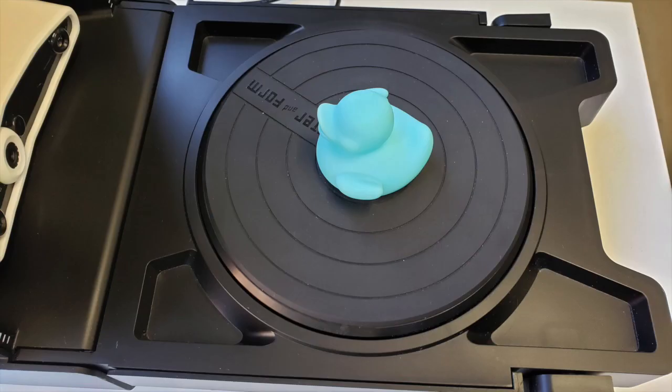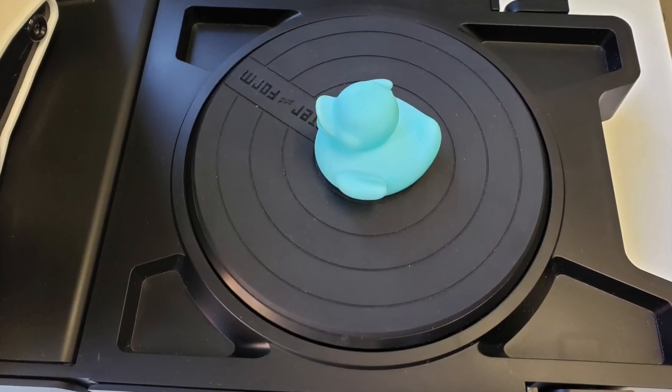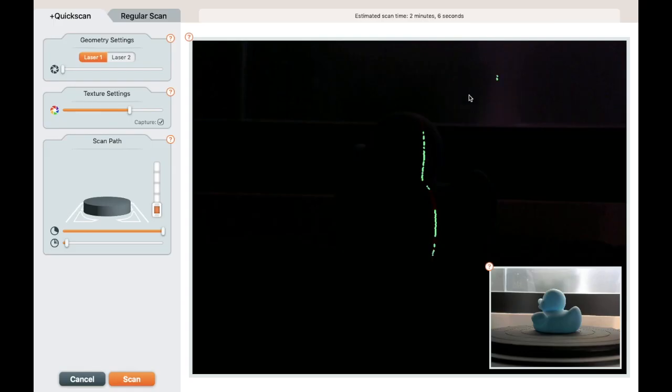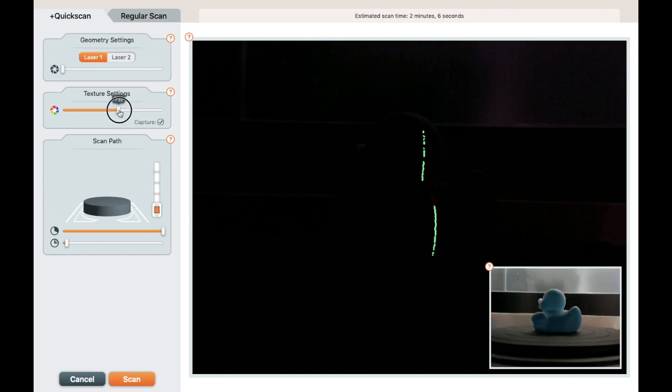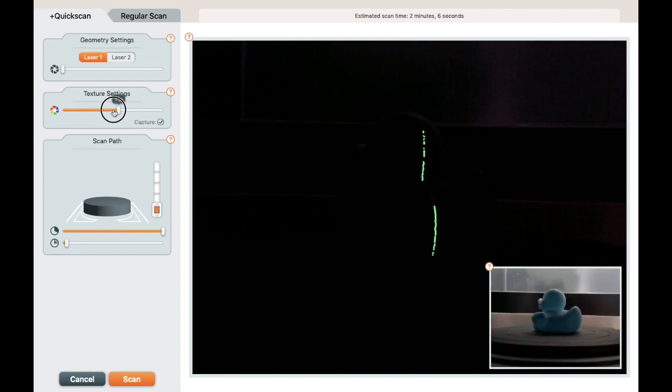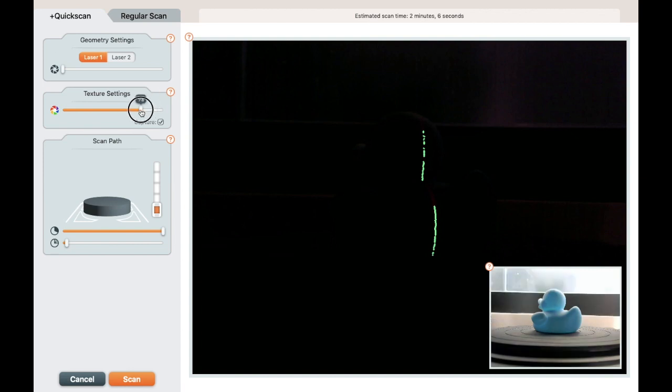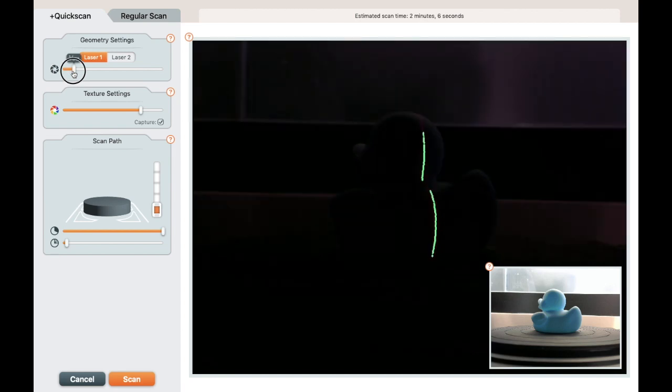Let's do our first scan. We'll start with the duck placed in the center of the scan bed. The inset image shows the camera exposure for capturing texture. This is the color that will be applied to the scanned object. Move the slider under texture settings until the image shows the object's color appropriately. Now we'll set the geometry setting exposure for good laser detection.